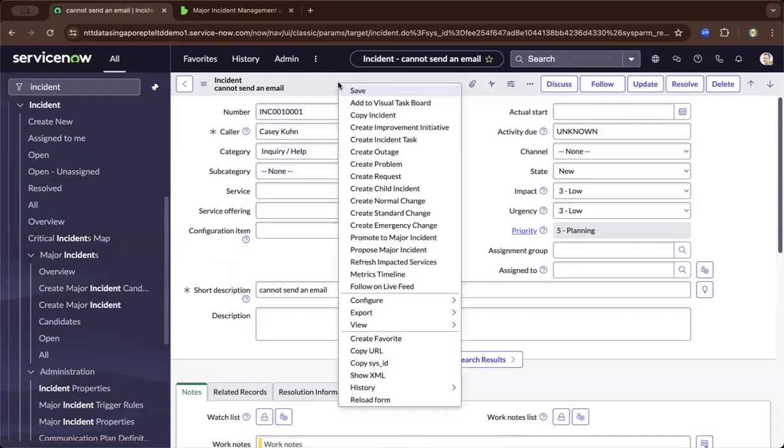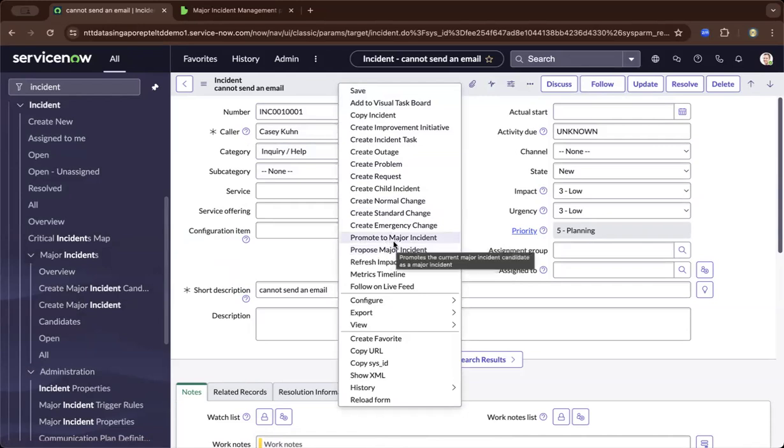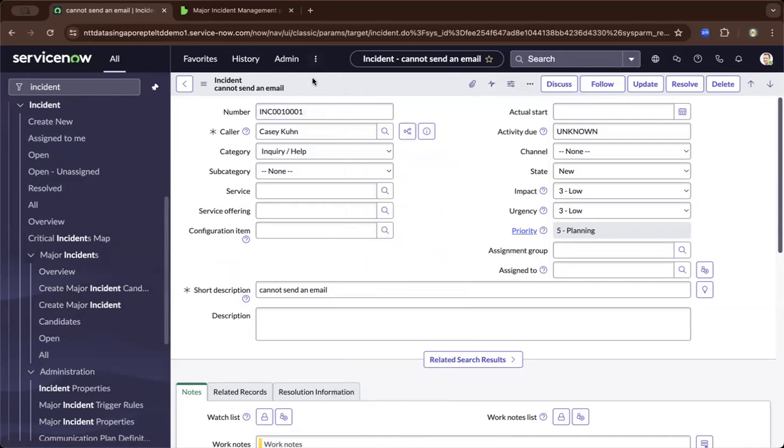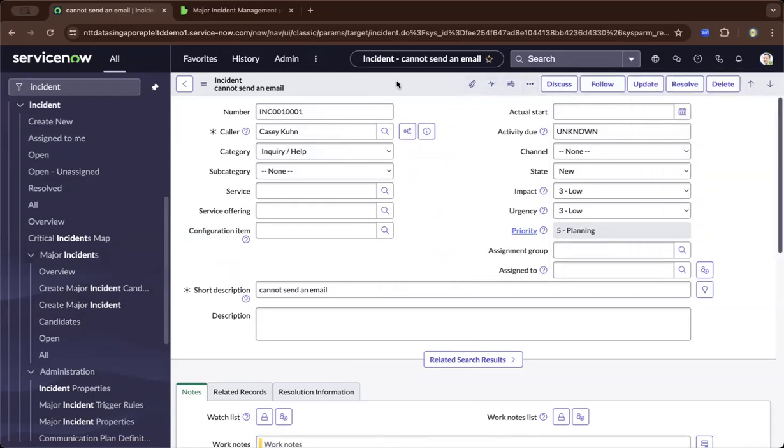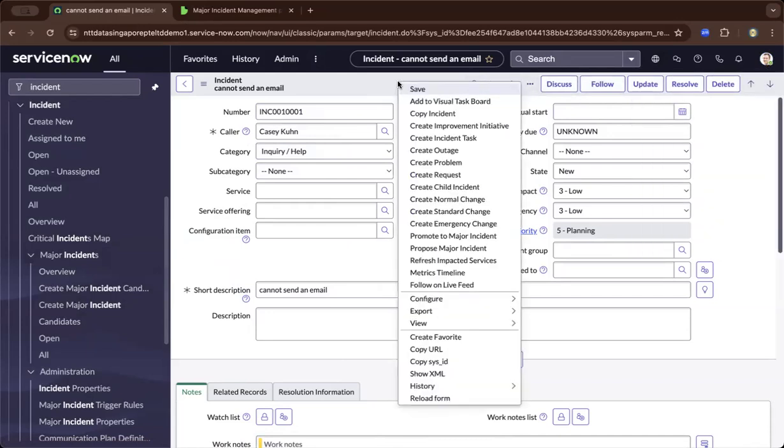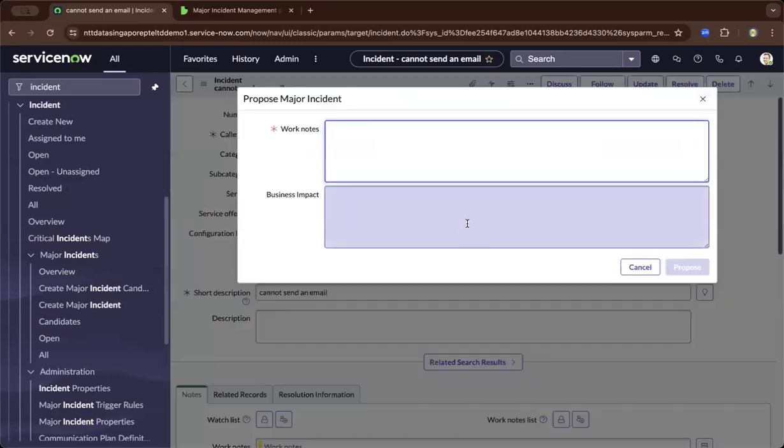You can right-click and propose a major incident, and the major incident manager can accept and promote it. At the moment, I'm logged in as a super user or admin, so I can both propose and accept it as a major incident.